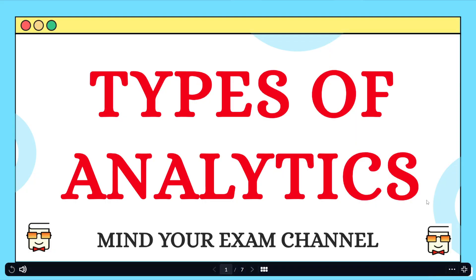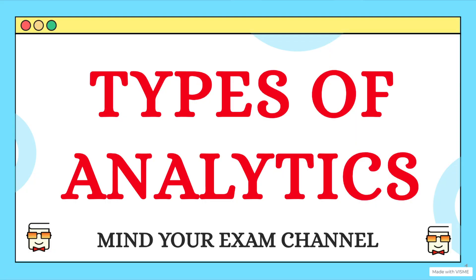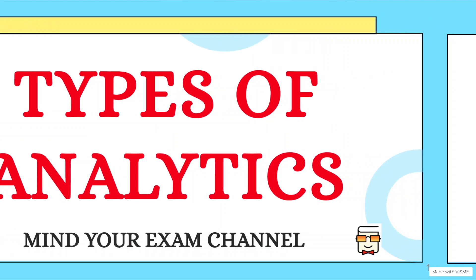Hello everyone, welcome back to my channel Mind Your Exam. In this video, we will be learning about different types of analytics that occur under the field of data analytics.